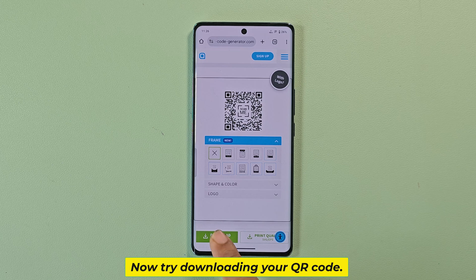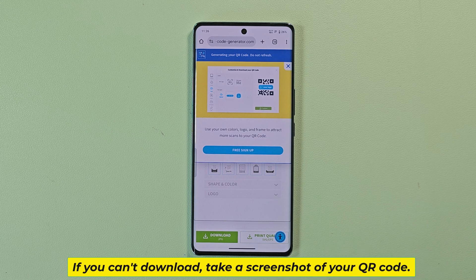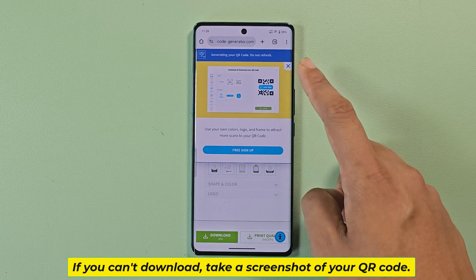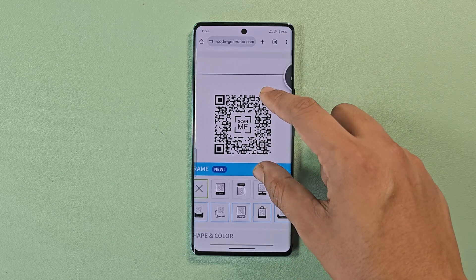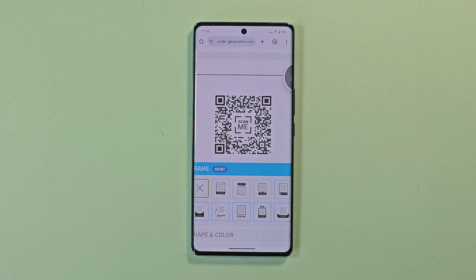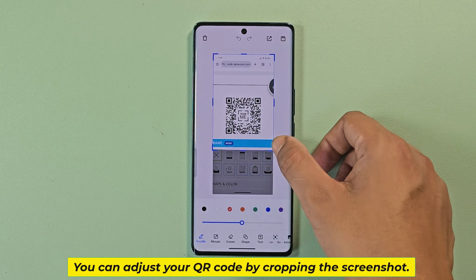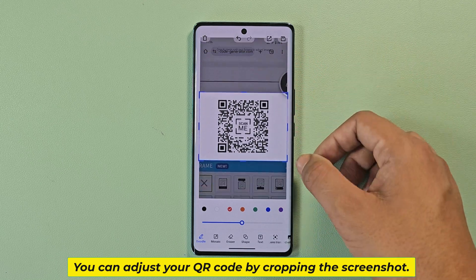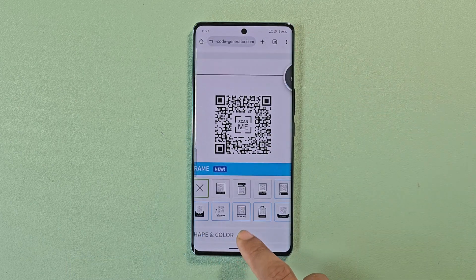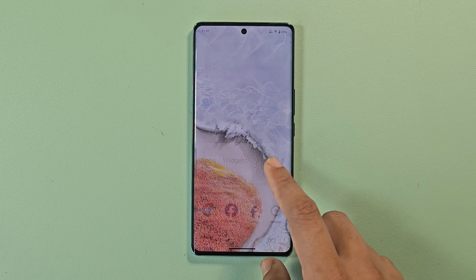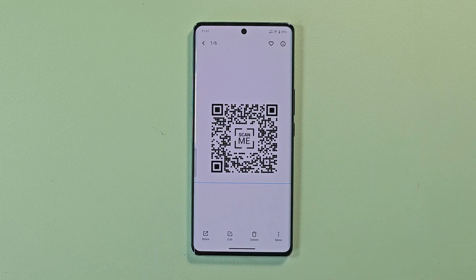Now try to download your QR code. If you can't download, take a screenshot of your QR code. You can adjust your QR code by cropping the screenshot. See you in the next video.